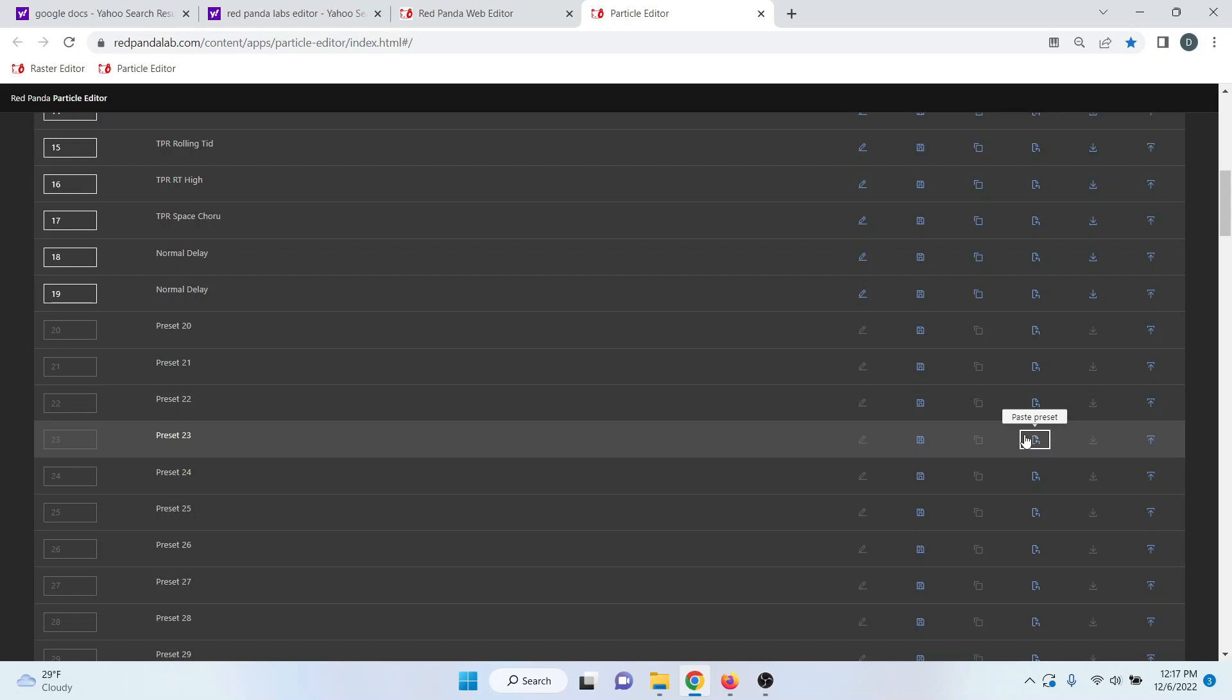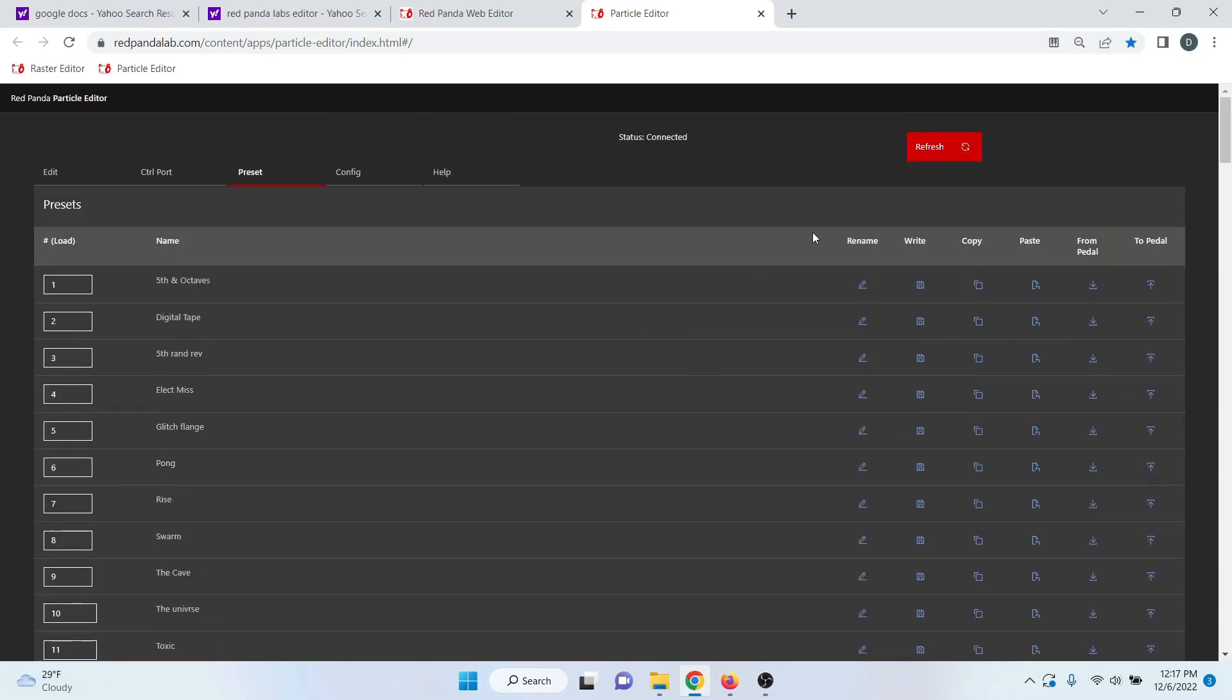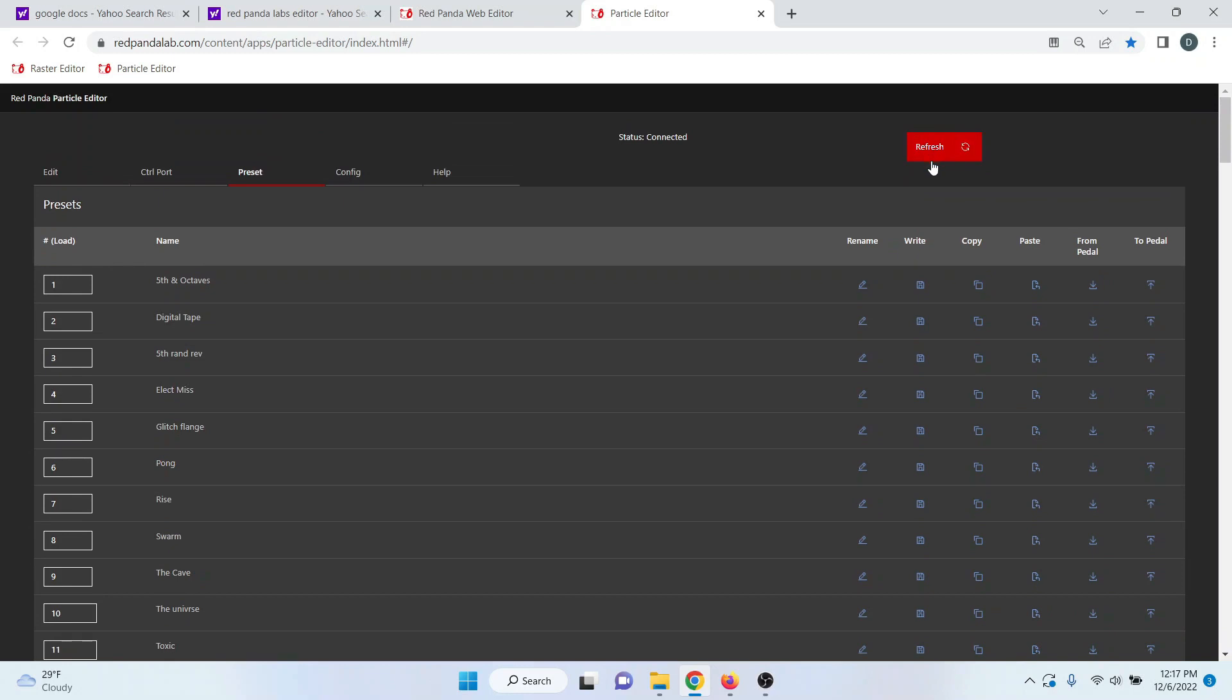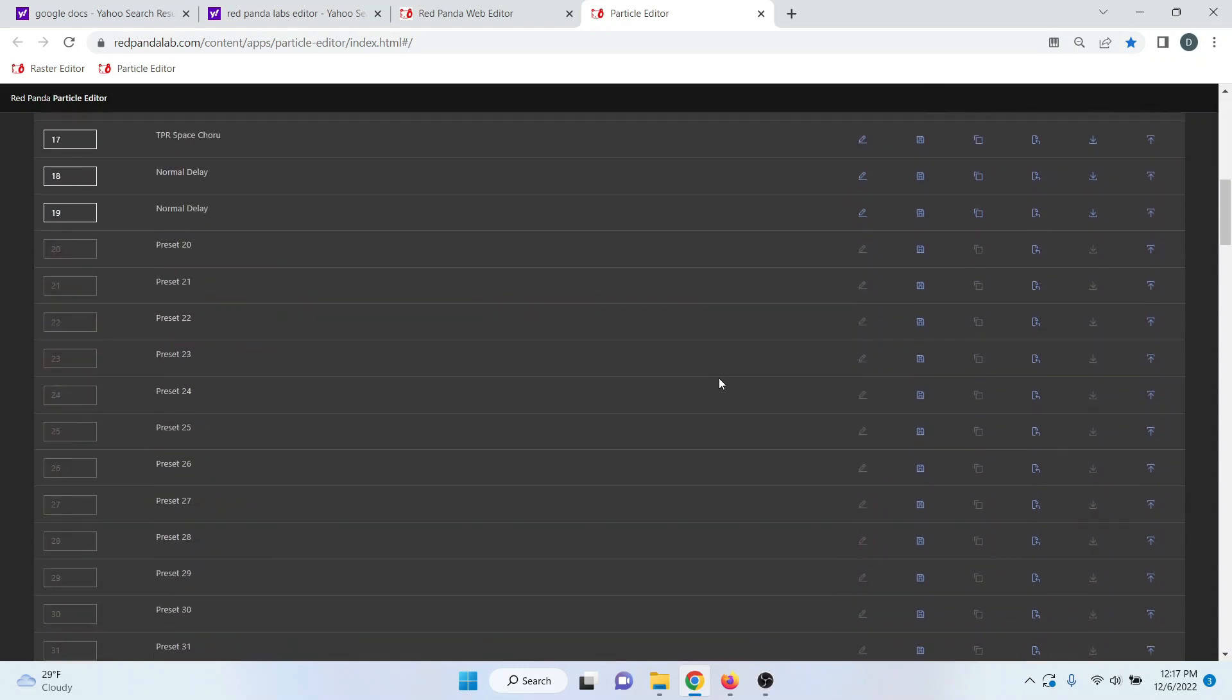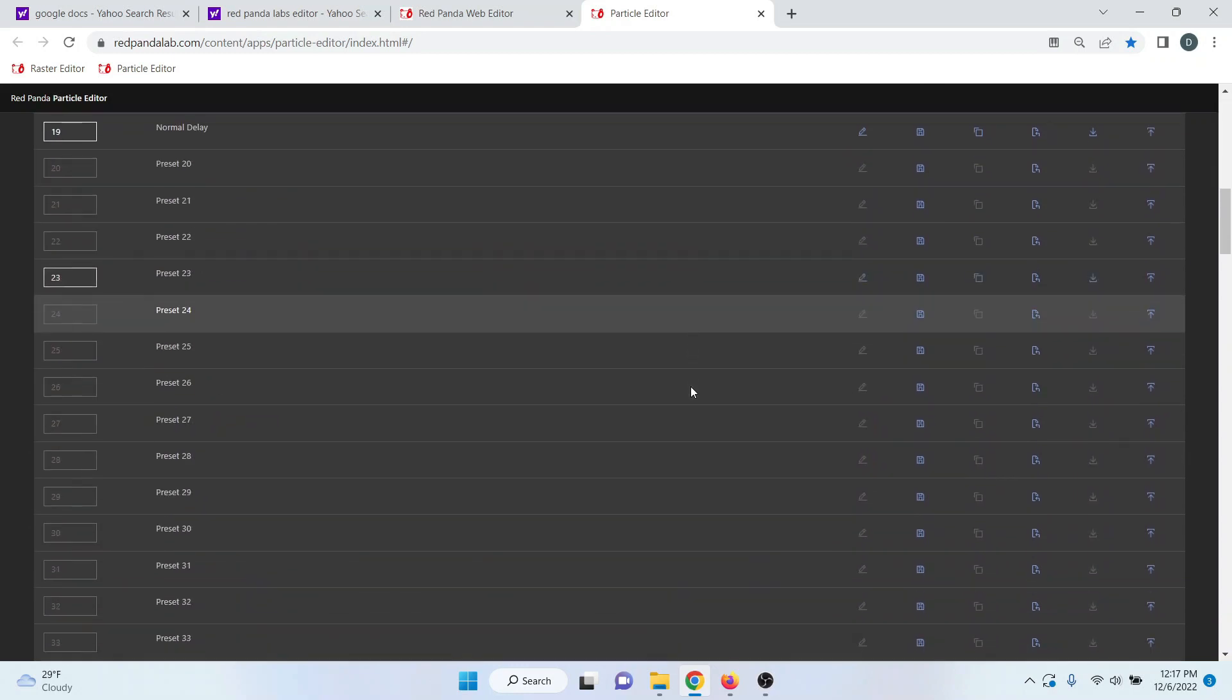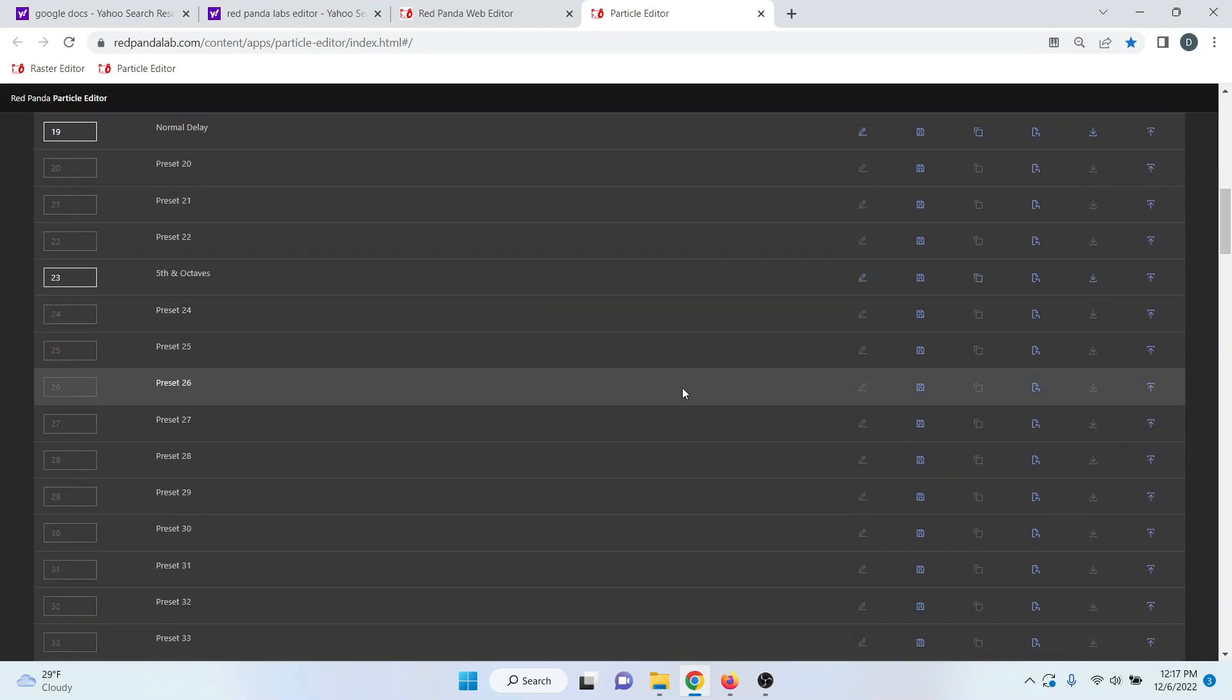And then paste them down to wherever you'd like them pasted. Now one thing to note, if you ever make a change, you need to hit refresh in order for that change to actually show up.